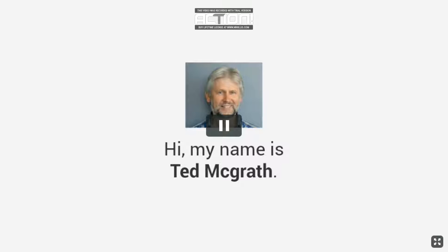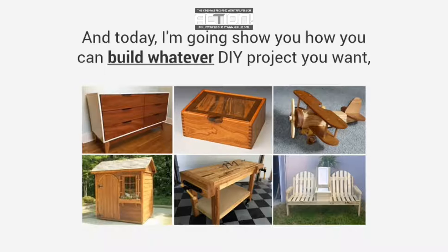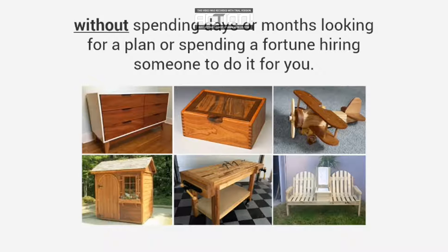My name is Ted McGrath, and today I'm going to show you how you can build whatever DIY project you want without spending days or months looking for a plan or spending a fortune hiring someone to do it for you.